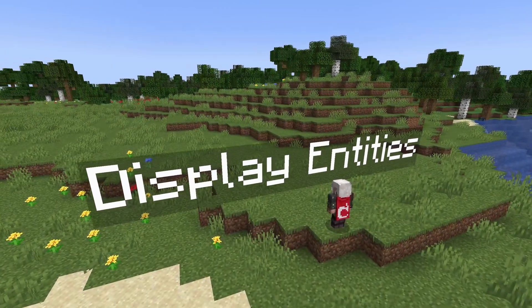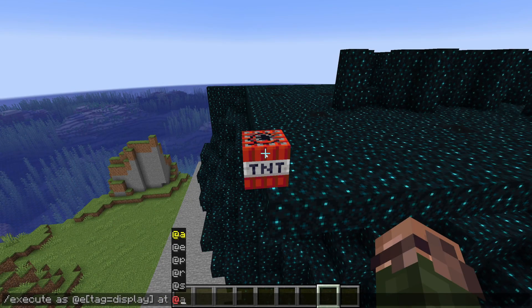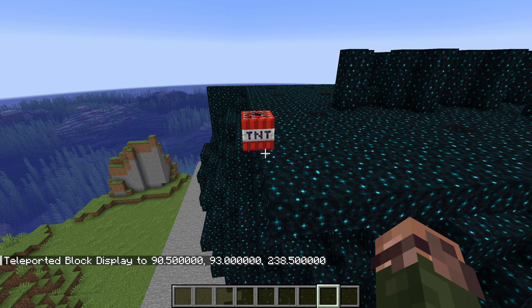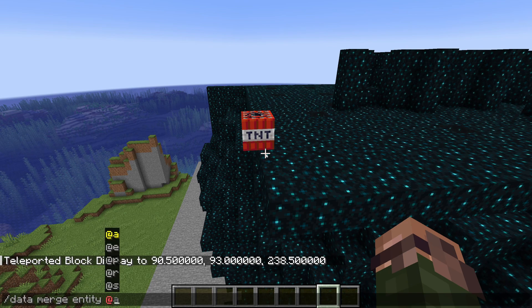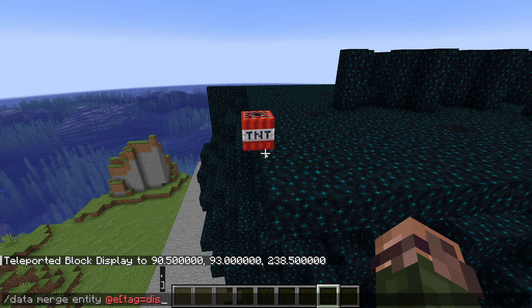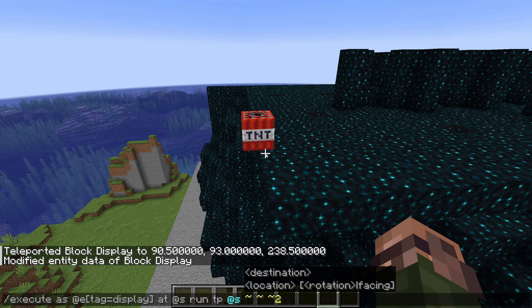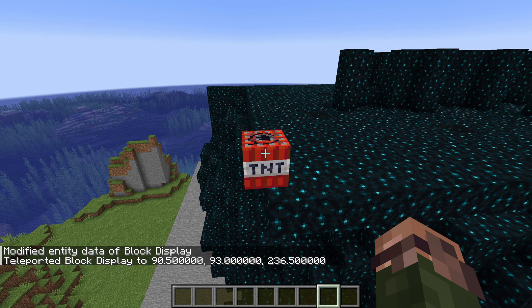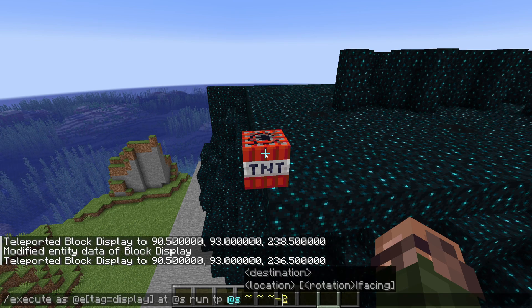Display entities now start updating their client-side position and rotation on the first tick after an update. In previous versions, updates were applied in the same tick as the update was received, which could cause uneven motion. This new behavior is similar to how armor stands, mobs, and players interpolate. There's a new field called teleport_duration which controls this behavior and takes a value in ticks. If set to 0, updates are applied immediately; 1 means display entities will move from their current position and rotation to the updated ones over the course of a tick. Higher values spread the movement over multiple ticks. Note that these changes apply to the position and rotation of the entity itself, not its internal display transformation.